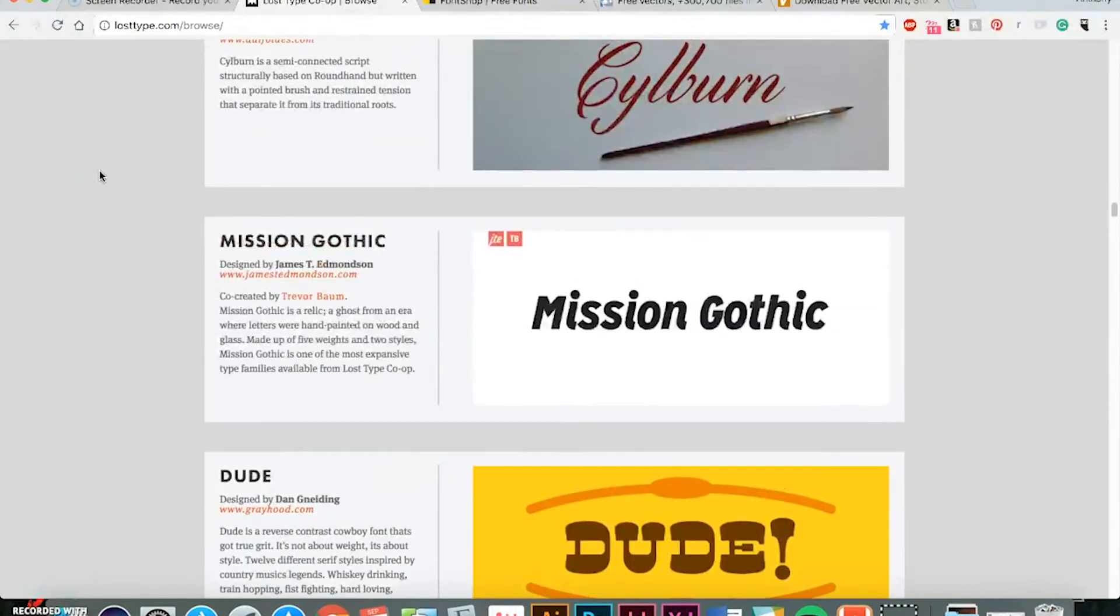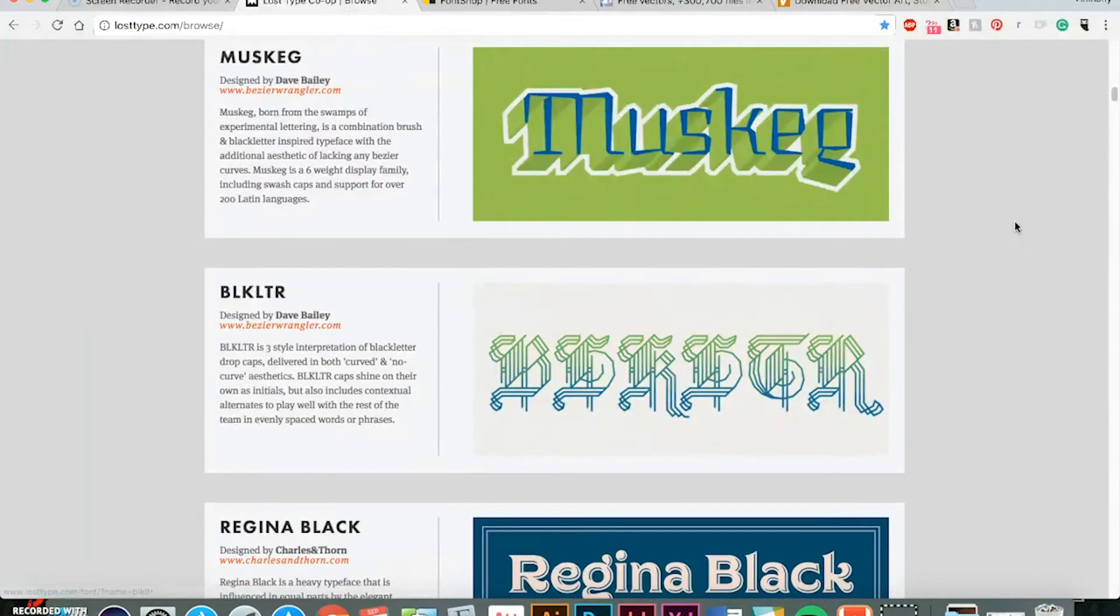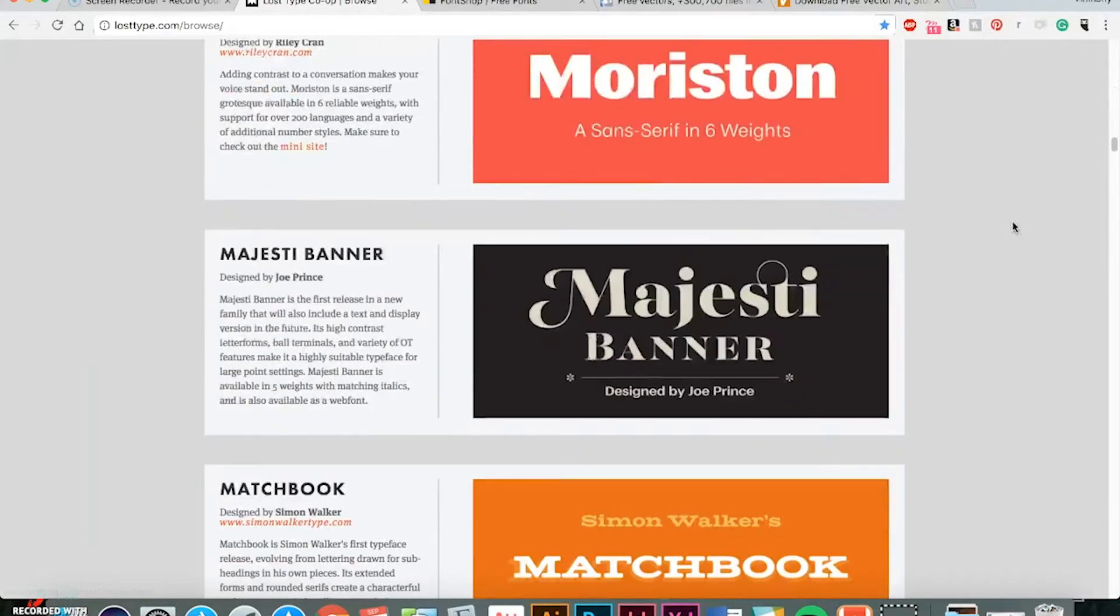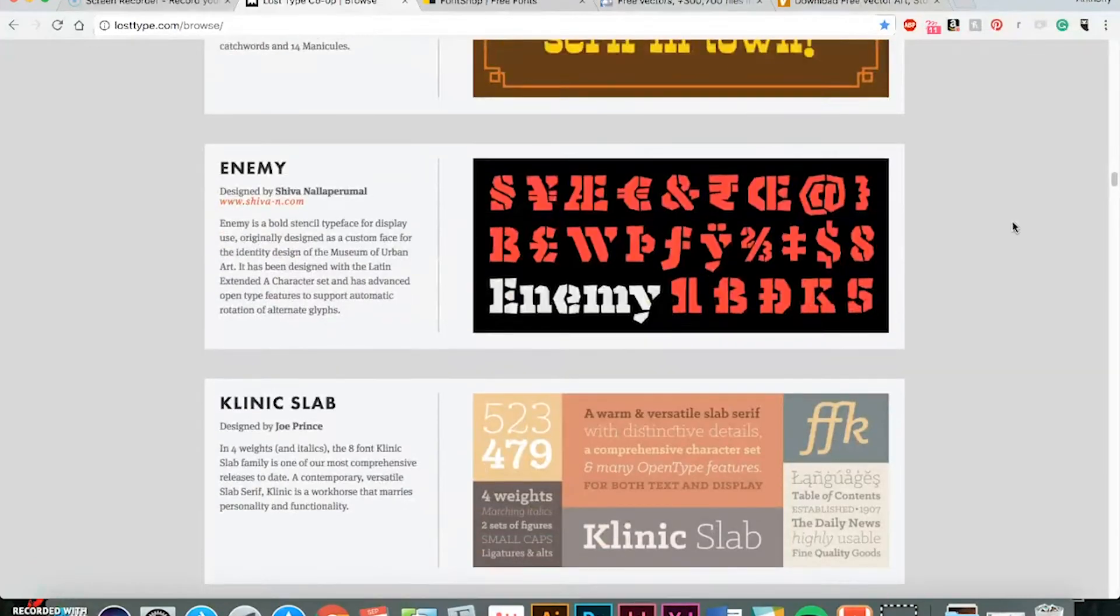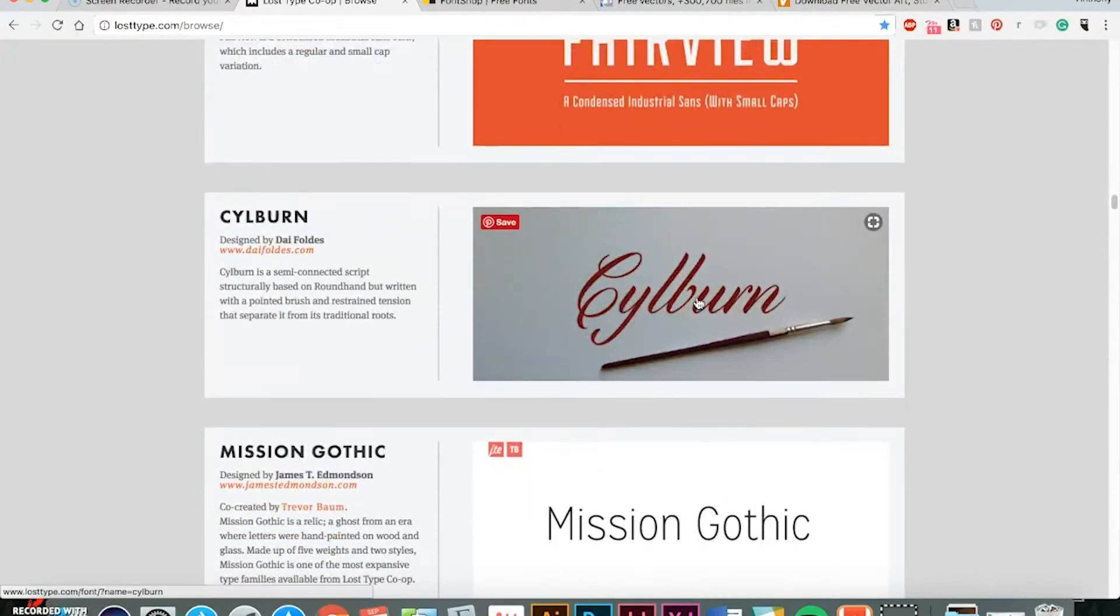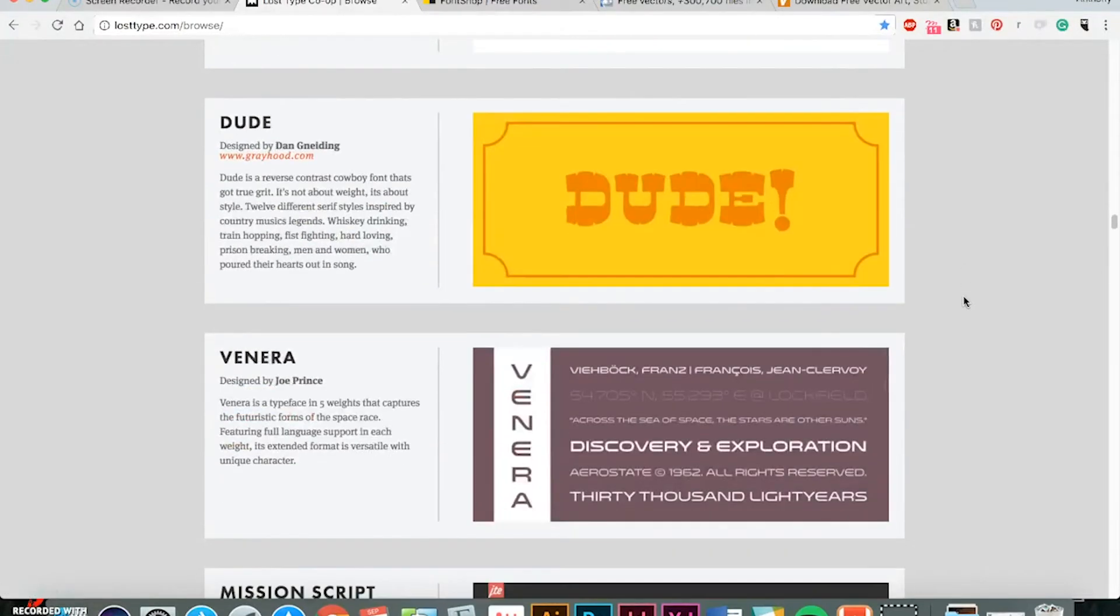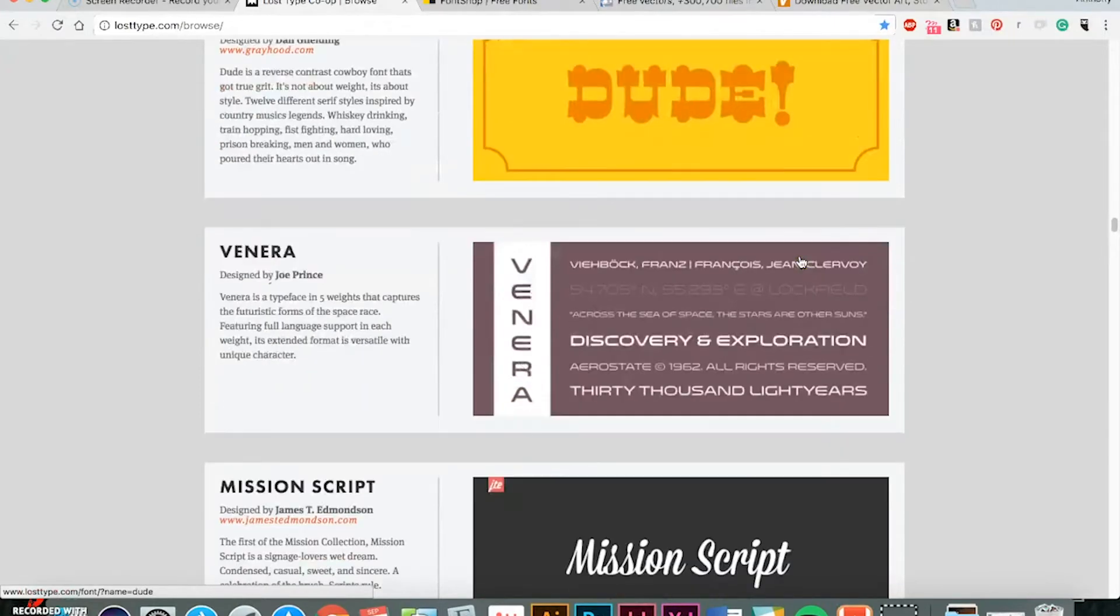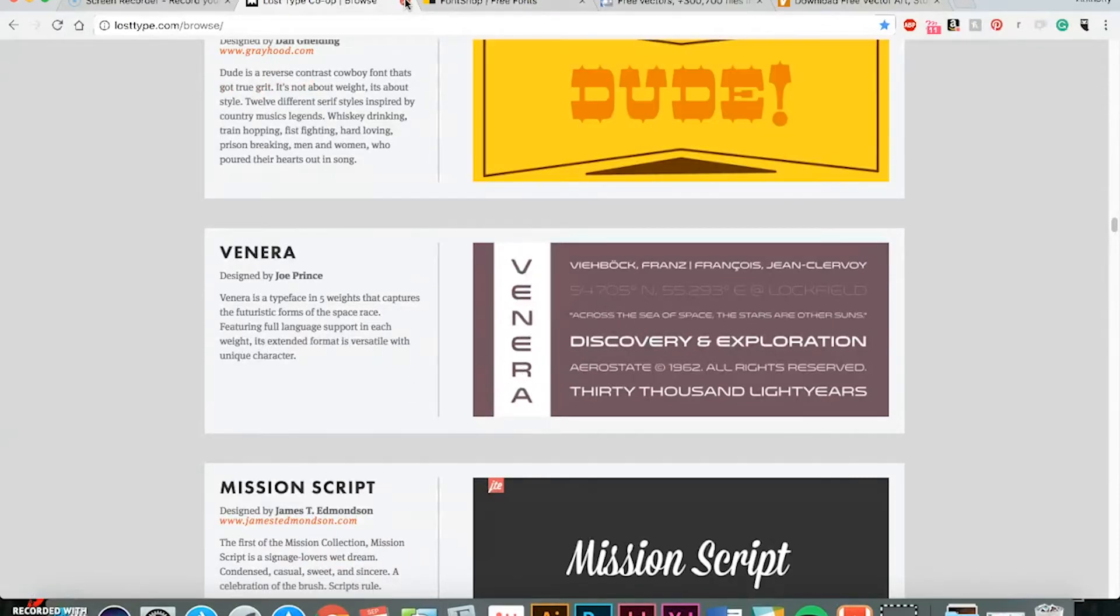Now, LostType.com is something I pretty much owe my college career to. Man, they have some good stuff on here that you can download for free. You know, even stuff I haven't seen in a while, some new stuff they've added. For example, right here, Fairview is condensed, bold. Silburn looks cool, almost like a hand-painted font. Dude is very Western-looking, while Venera is very futuristic space-looking.